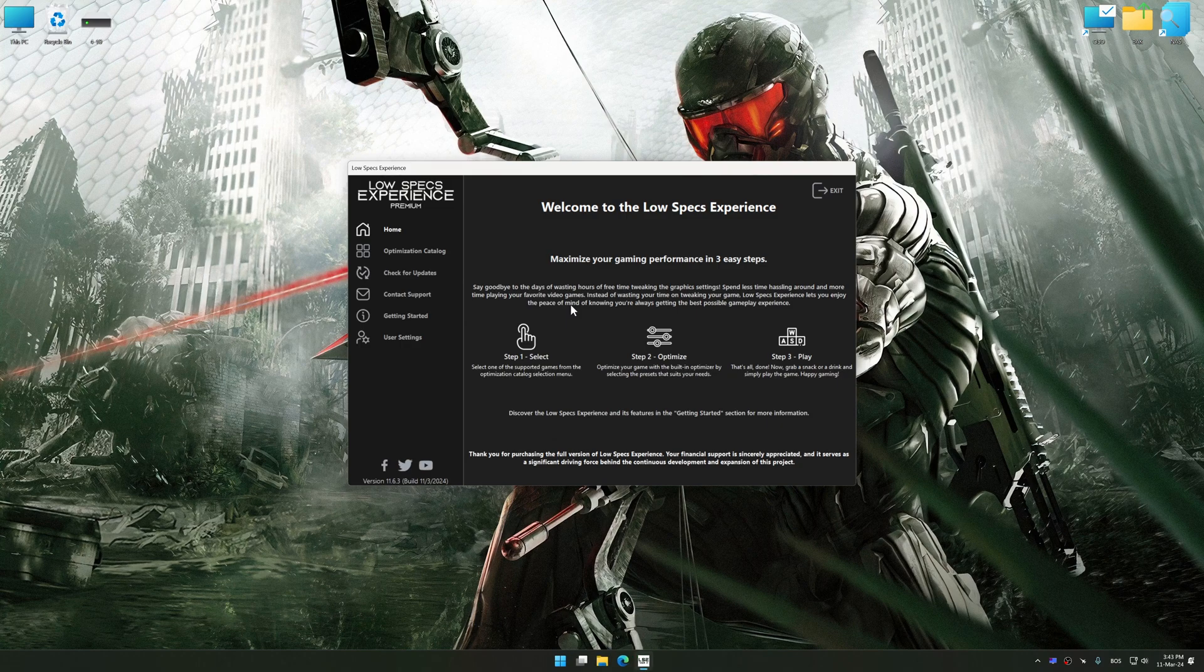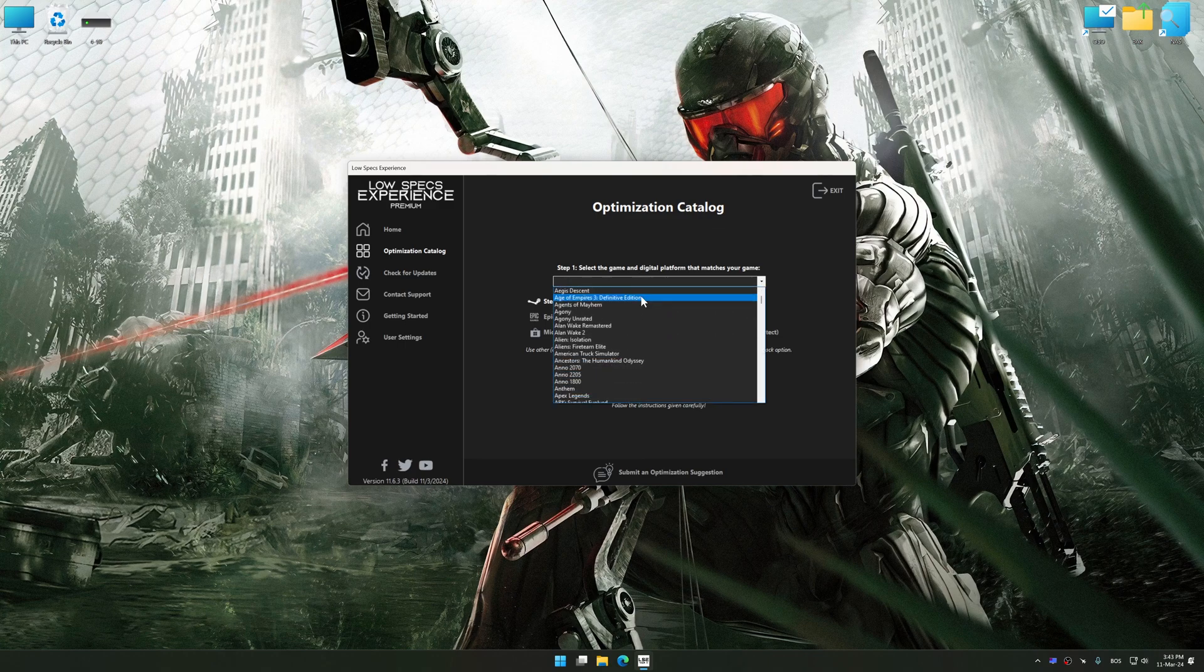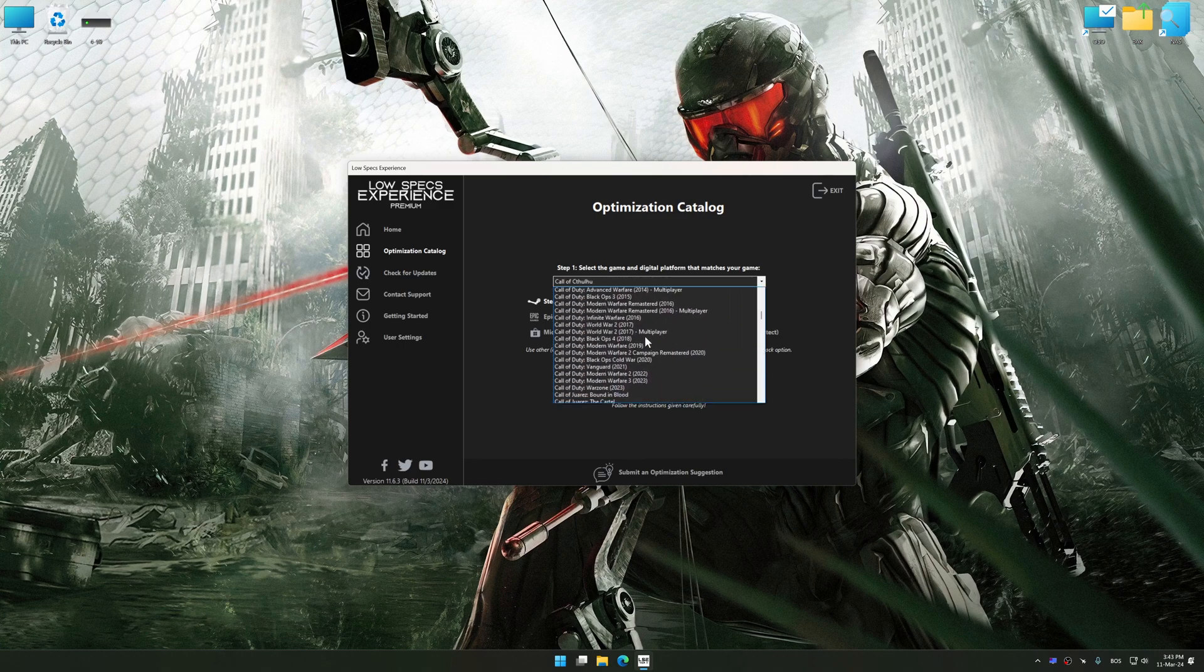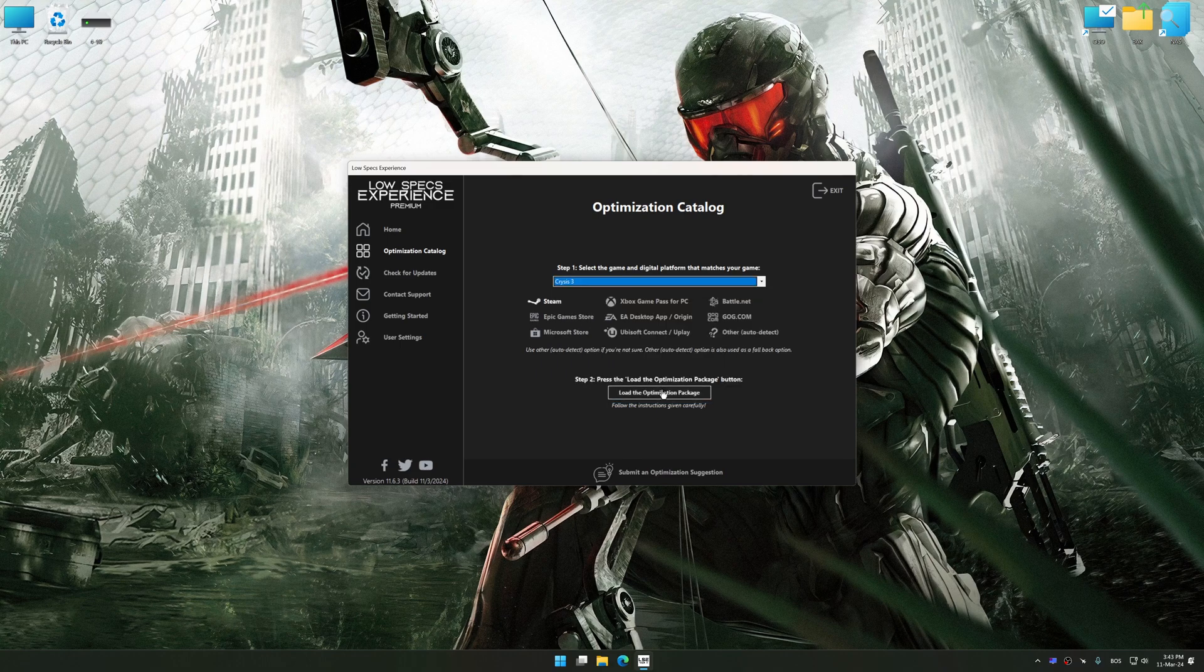Now select the optimization catalog, select the applicable digital platform, and then select Crysis 3 from this drop-down menu. Once done, press the load the optimization package.